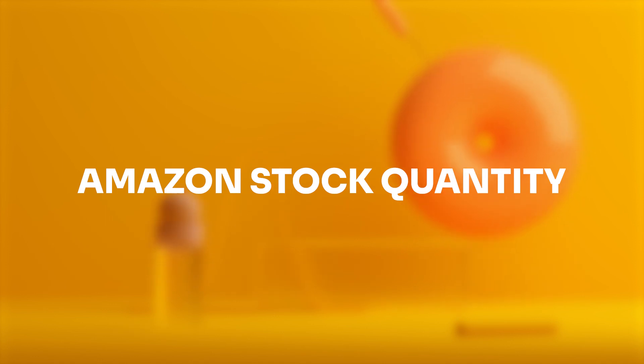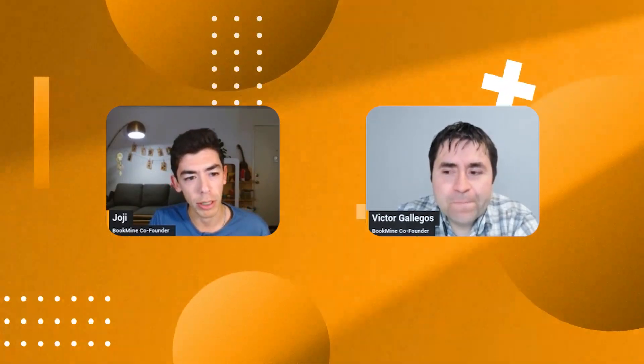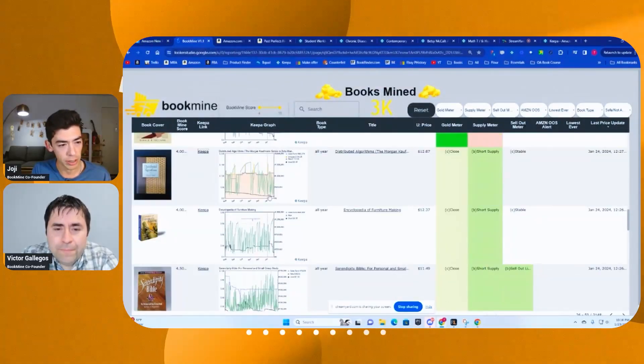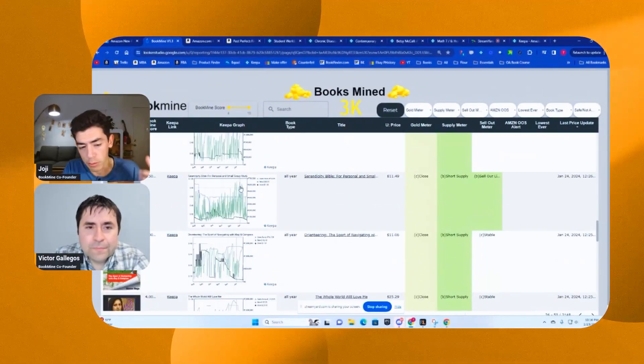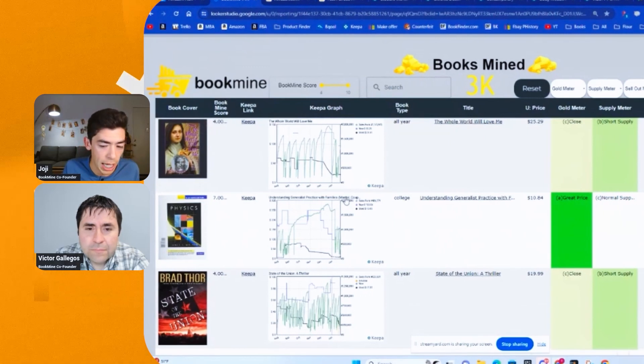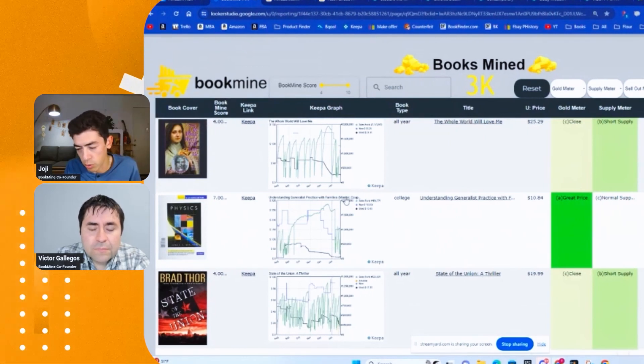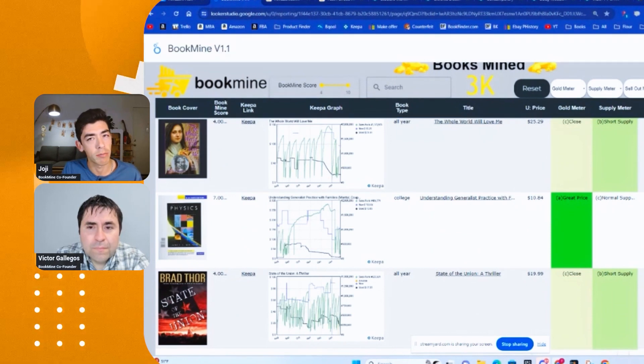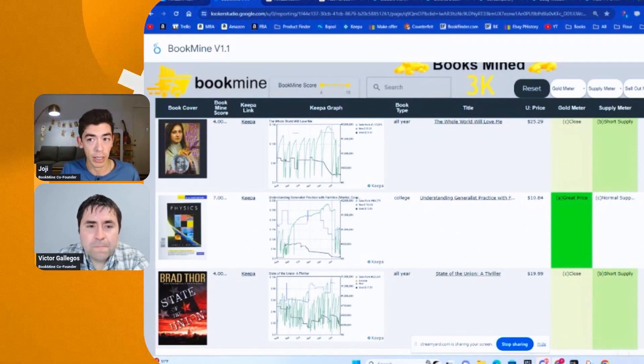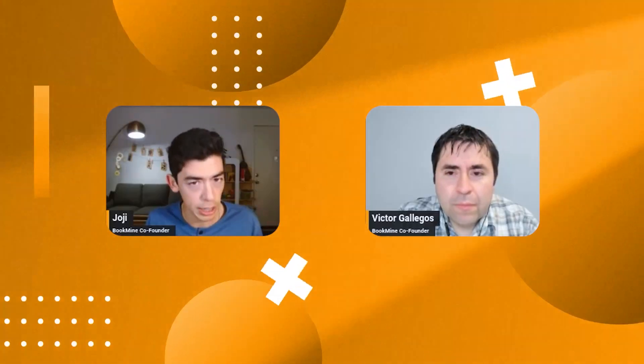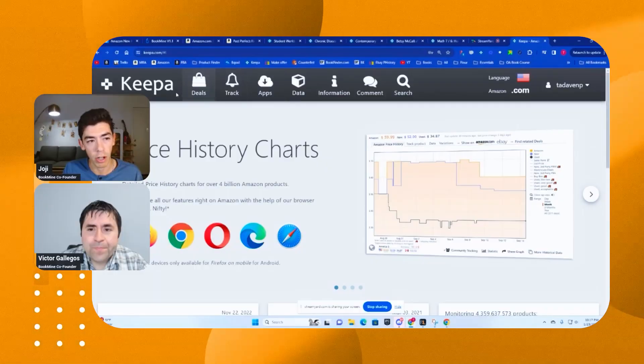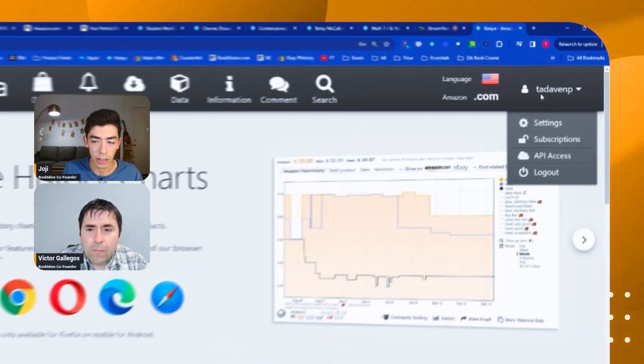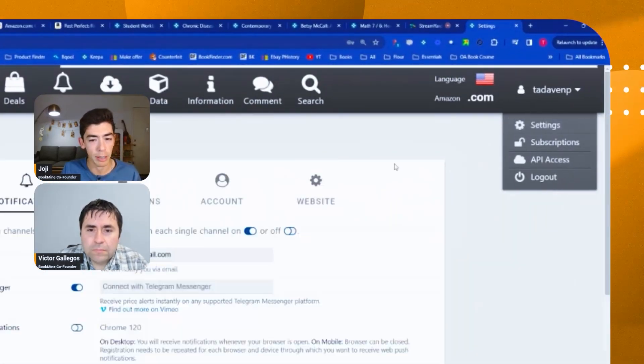The last thing that we thought was really important to talk about was Amazon stock quantity. Sometimes you might be wondering, you're over here on BookMine, you actually see that Amazon's on the listing and you might ask yourself, well, how many copies does Amazon have? Do they have 10, 1,000, 20,000? Like who knows how much they have? Well, there is a way that you can sometimes figure out how much they have in stock. And the way that you do that would be over on Keepa. You're going to need a Keepa subscription to make sure that you're making sound purchasing decisions. It's a good way to look at past historical data, make sure that you're making good book buys.